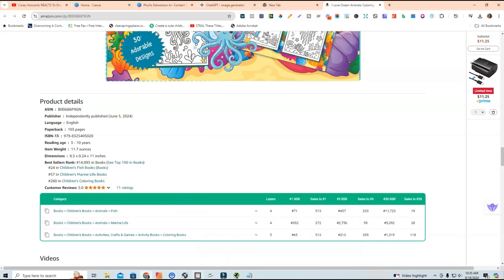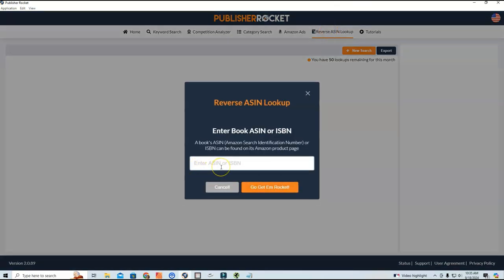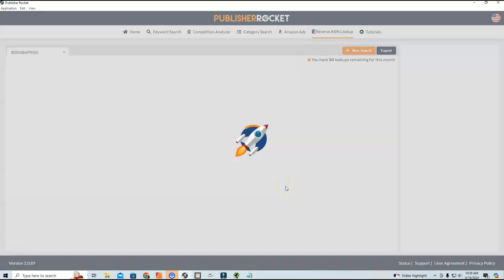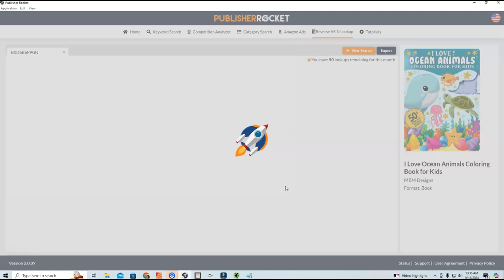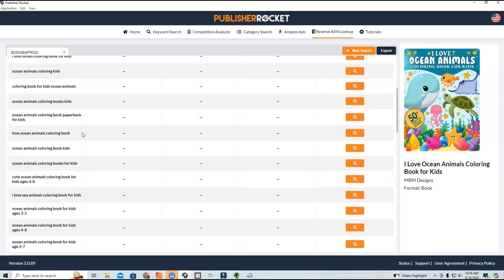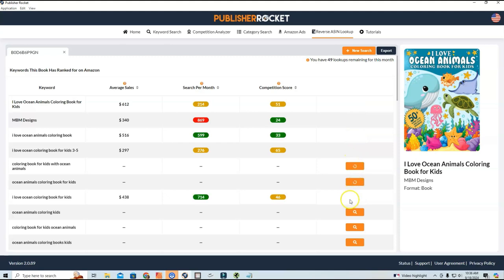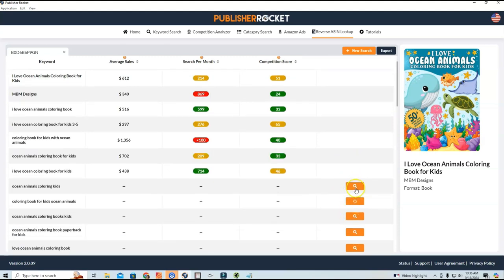I'm going to click on Reverse ASIN Lookup and enter in the ASIN for this specific book, then click 'Go Get Them Rocket.' This is my first time testing this out, so I'm excited to see how it performs. I think it will really help figure out what keywords you can use that are low competition but have high search volume. And here we go — these are some of the keywords that this book is ranking for. It looks like we need to click a button to load the numbers and see specifics for each keyword.